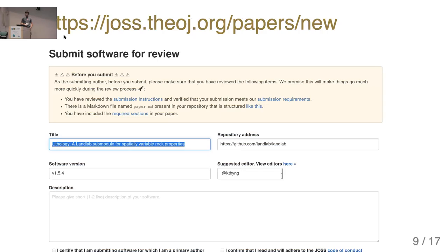Once you have your paper, you put it in the repository for your software project and fill out a very short form that says where to find the code, the software version, and maybe a suggested editor.